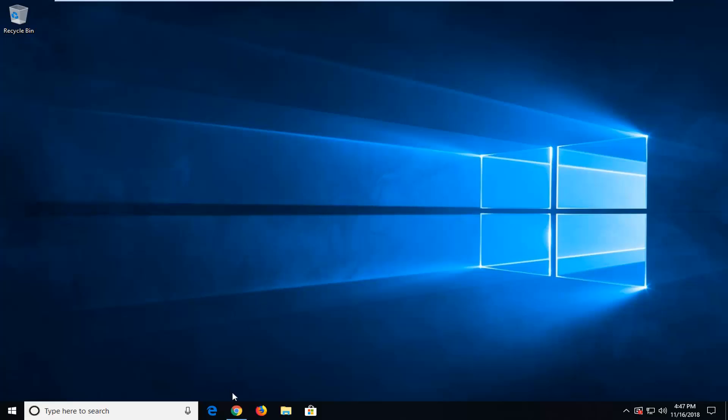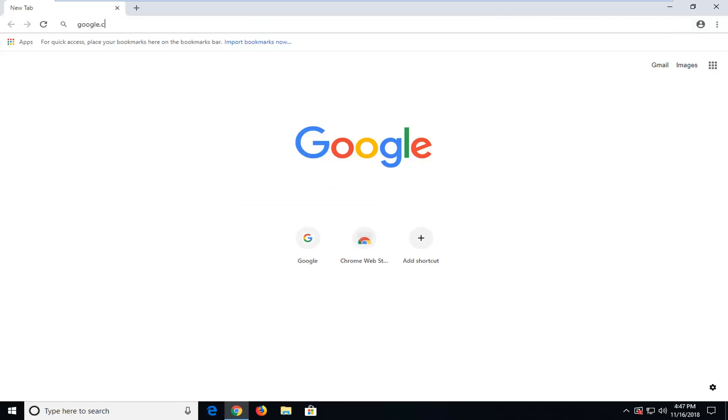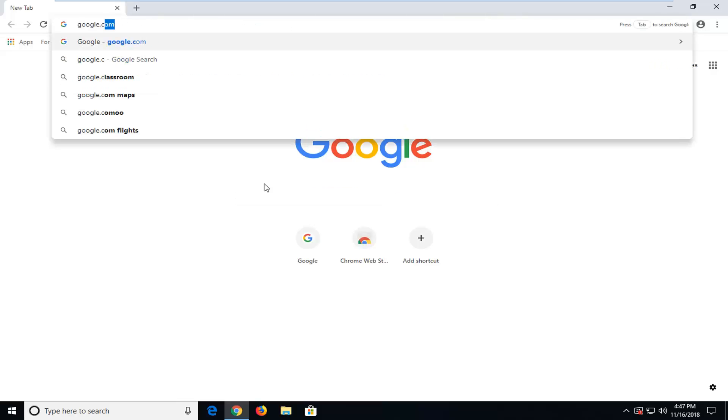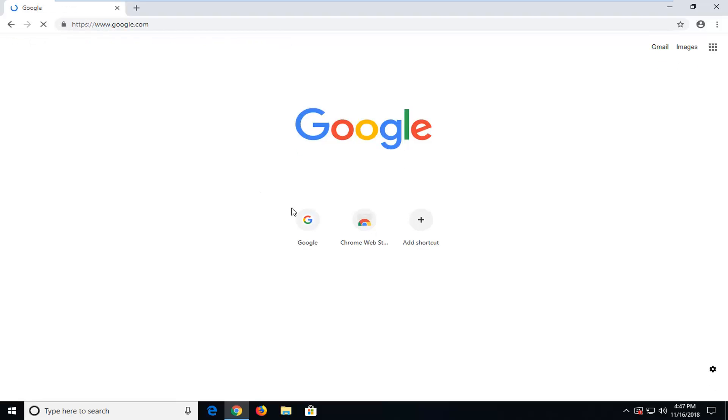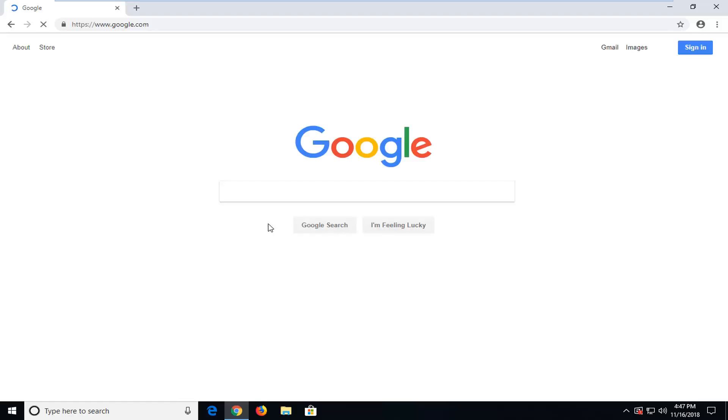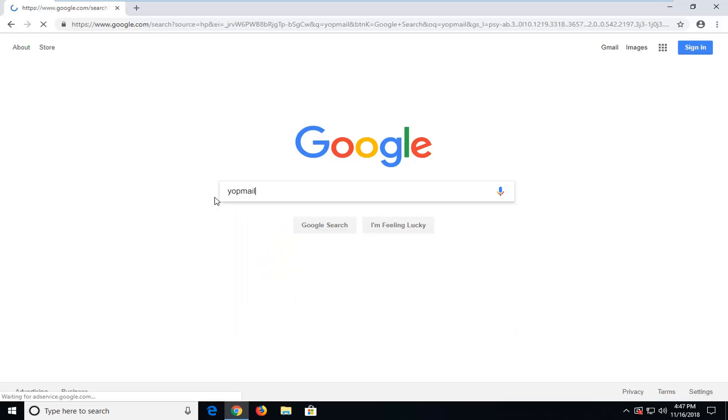So we're going to jump into it and you want to start by opening up a web browser, head over to Google and once you have Google open you want to go ahead and type in Yopmail, so Y-O-P-mail, and you want to enter.